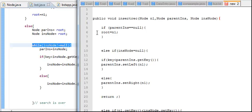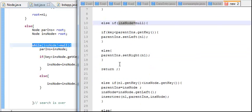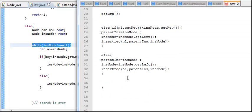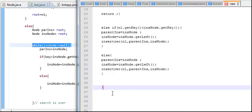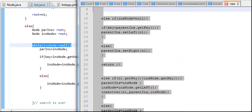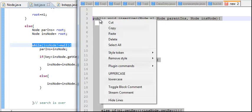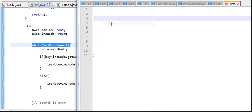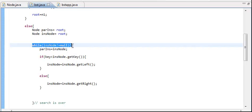So to summarize the recursive function: we create a parent node and insert node. First we check if parent ins is null — if so, we insert the root node. Otherwise, it's never going to be null, but insert node can be null and it inserts directly. Else it sets left or right by comparing the key.